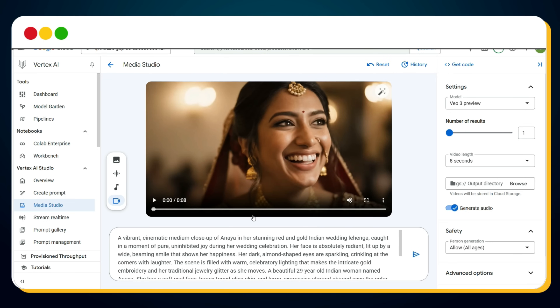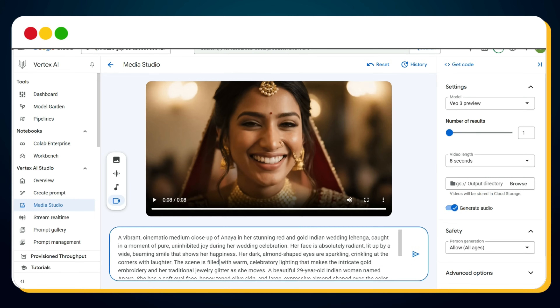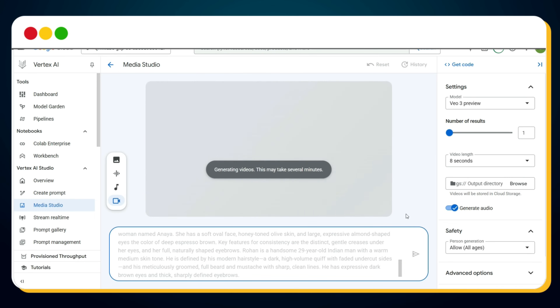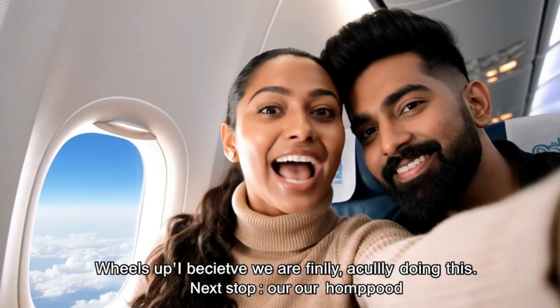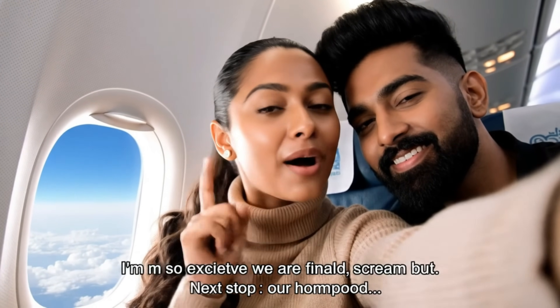Bingo — your first Vo3 video is ready! Click Play to preview it. Let's try generating one more: enter a new prompt, hit Send, and after a few minutes, bingo again — a brand new video is ready.